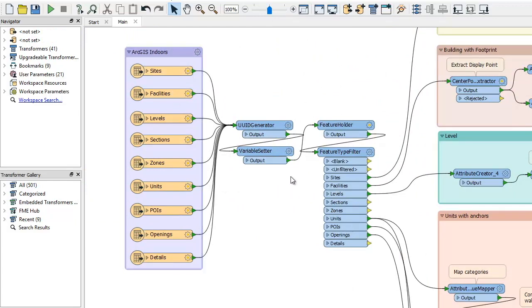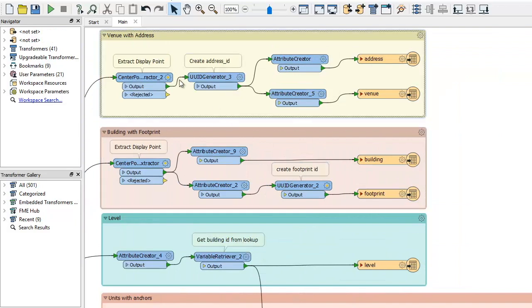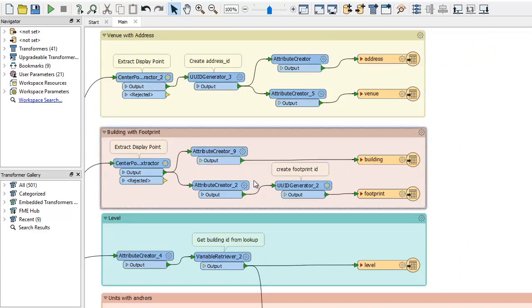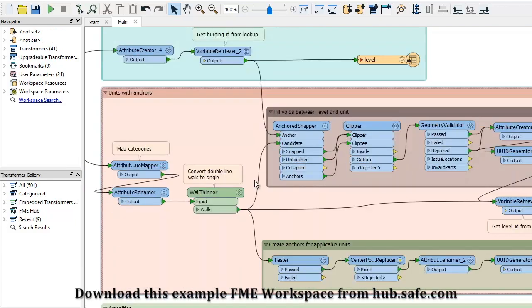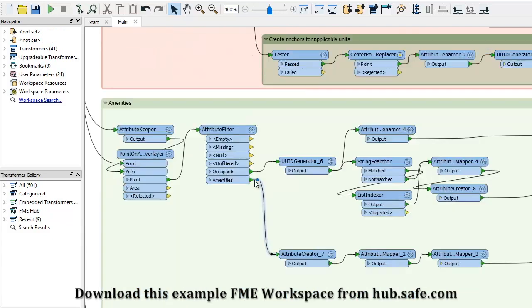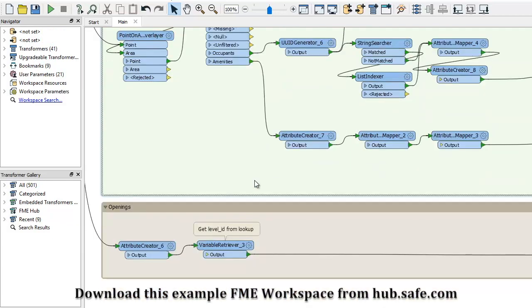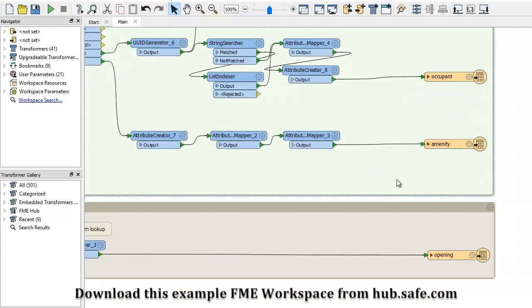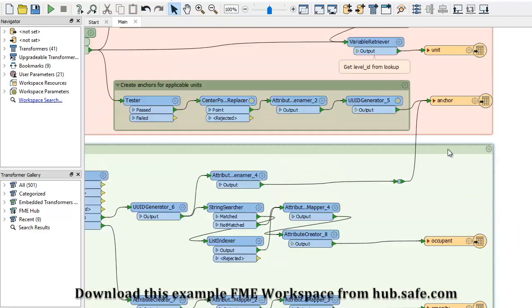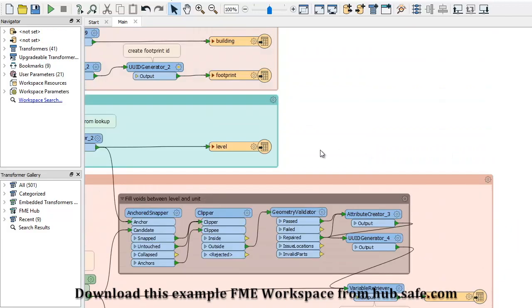Then we send it through a series of transformers, which are tools that manipulate the data and its structure. The sequence of transformers will depend on the format and structure of your source data, but in the end the goal is the same, to transform the source data so it complies with IMDF standards.